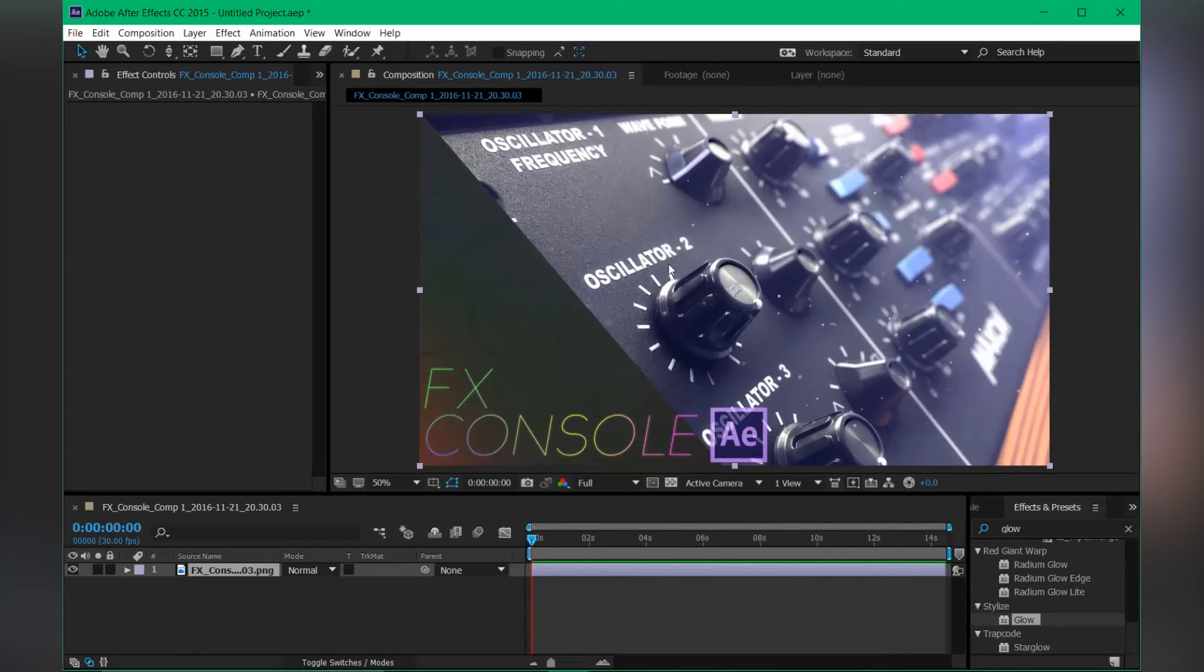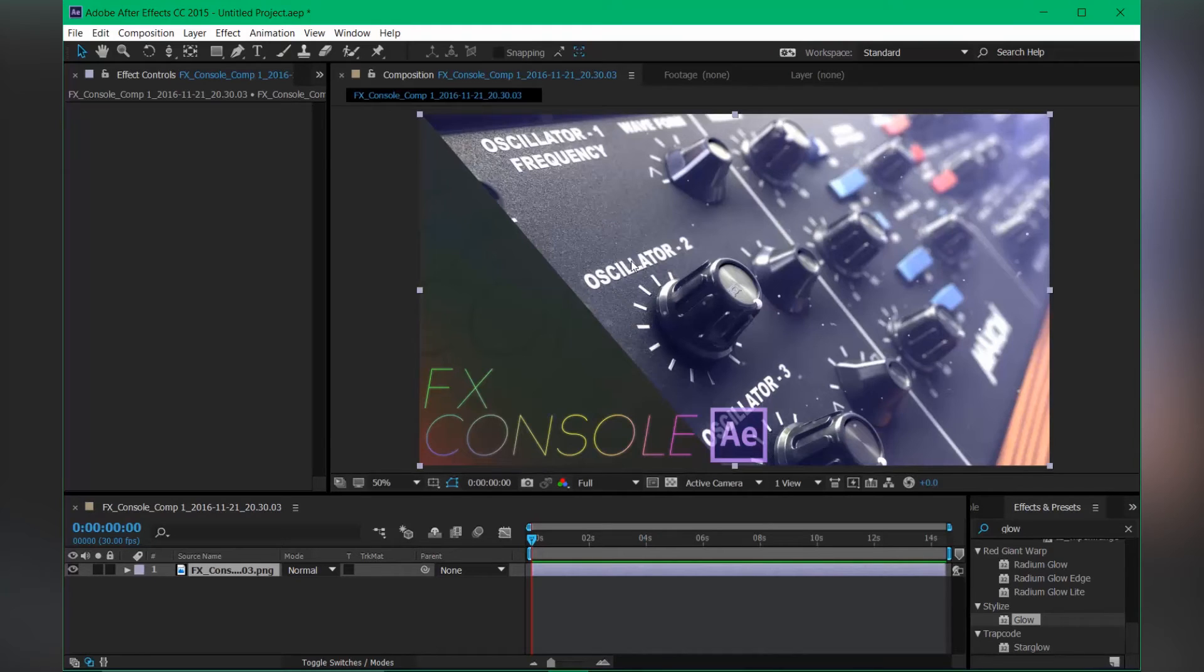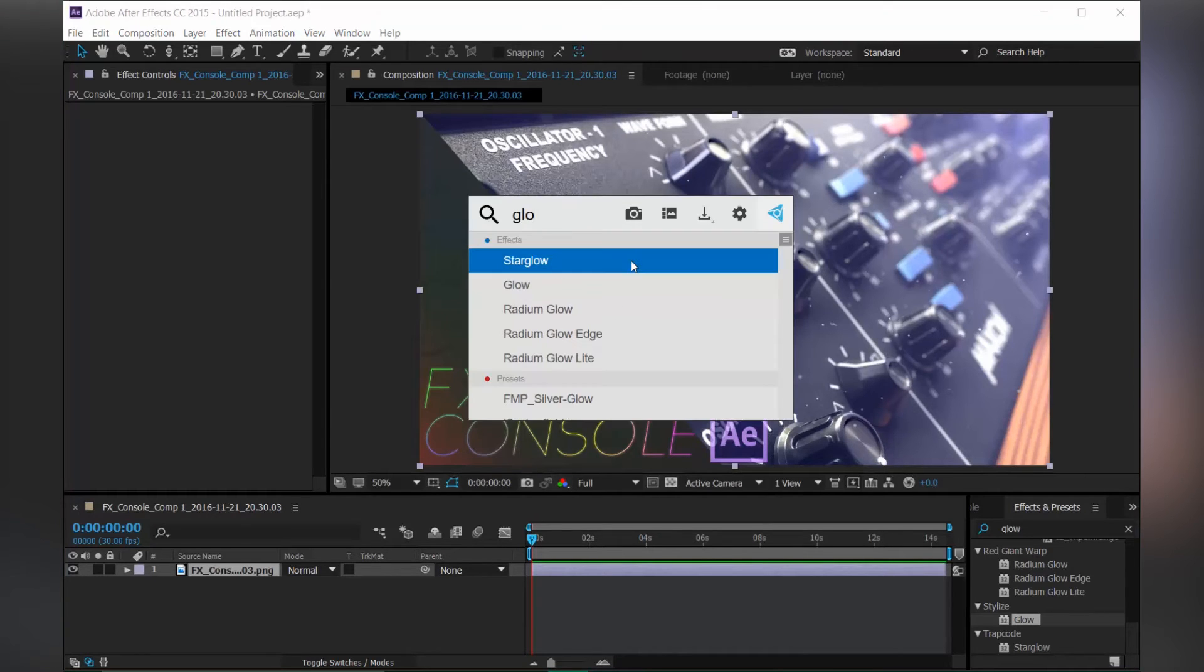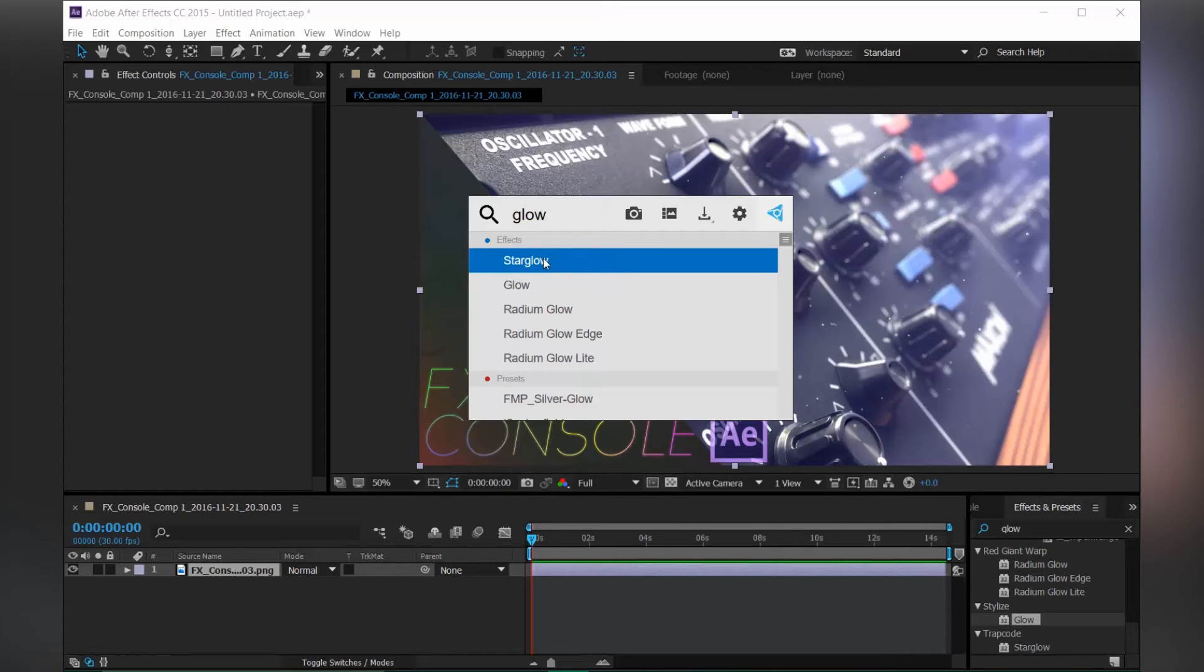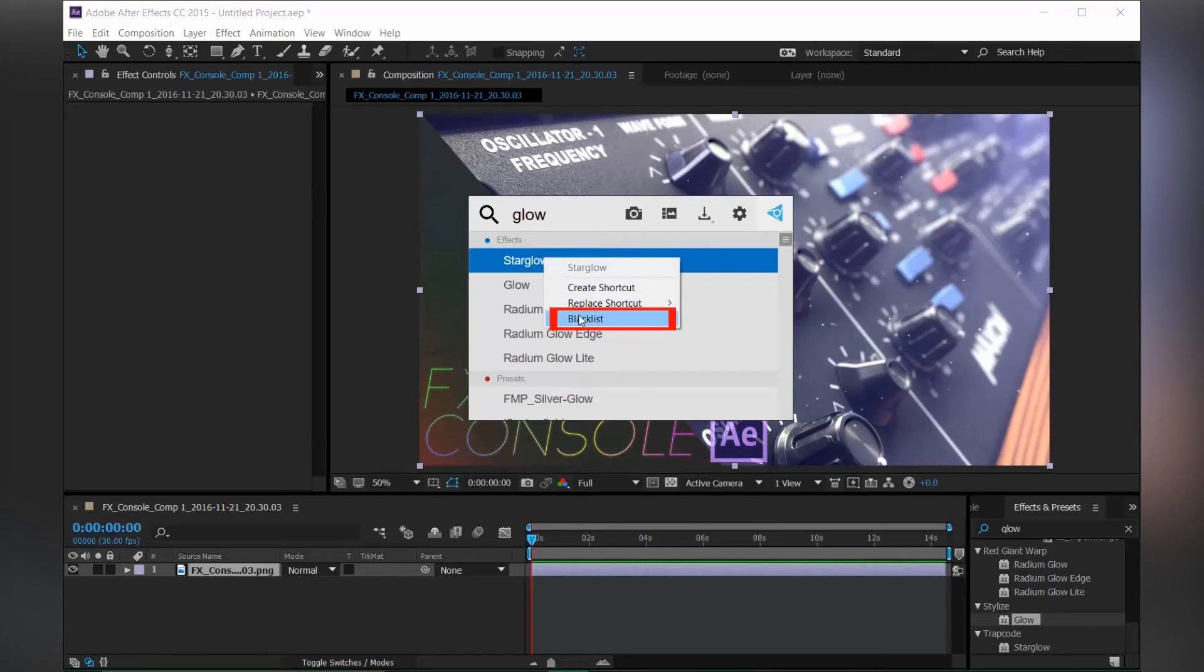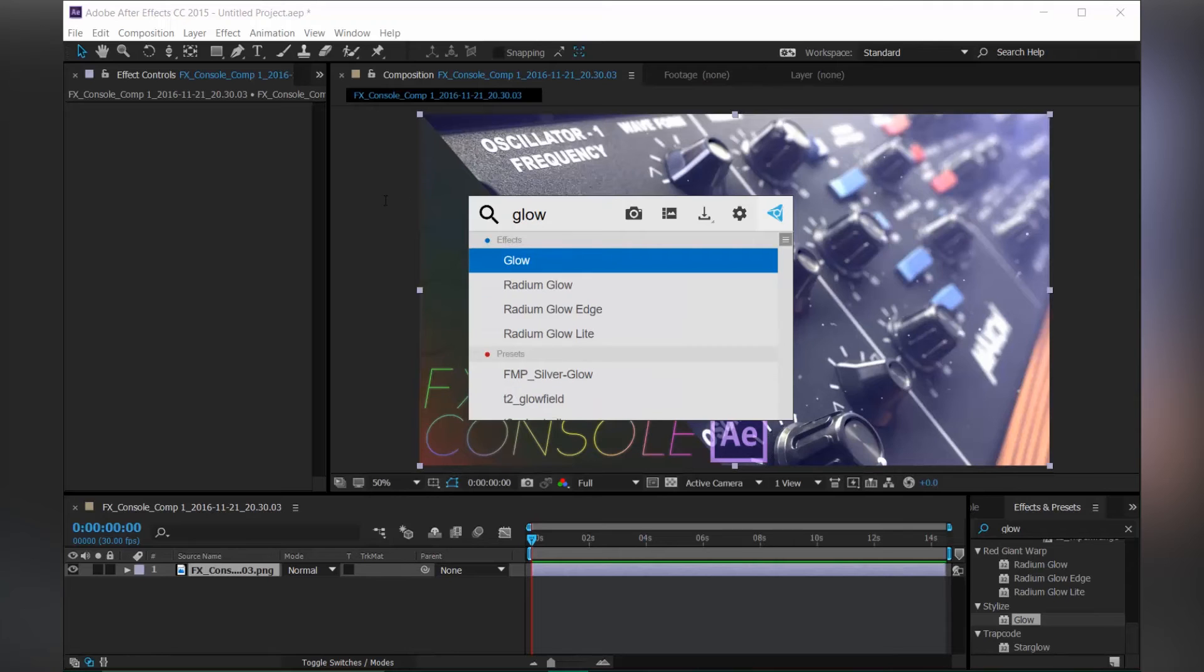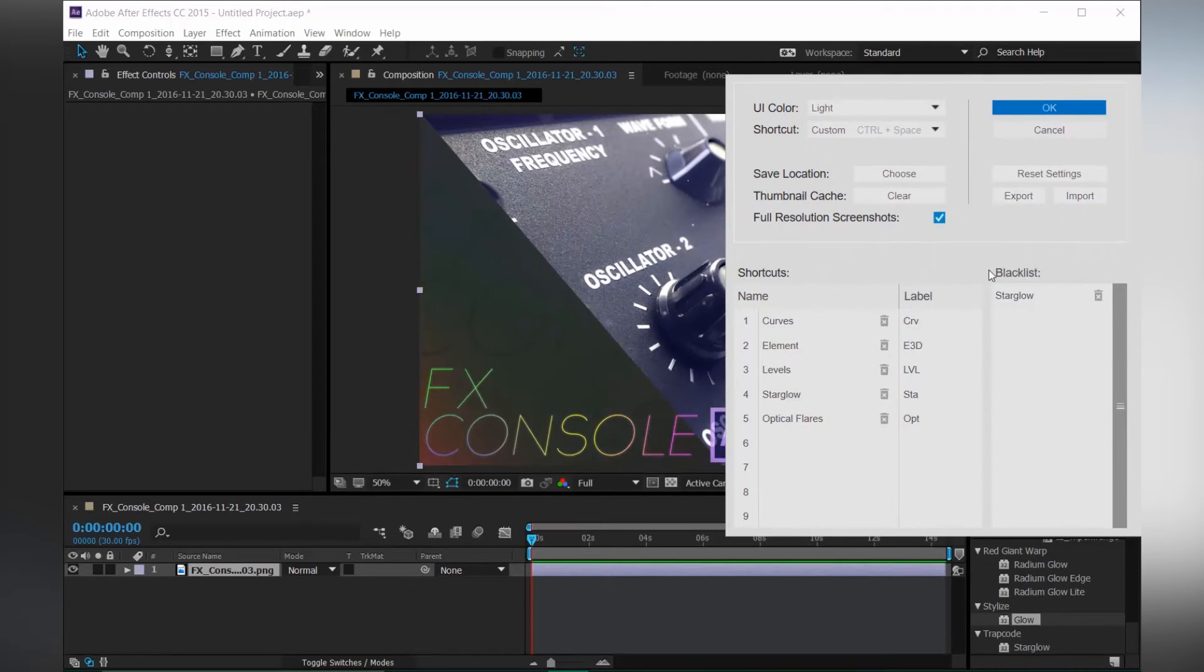So the next feature is blacklist. If you're searching for glow, just type in glow, but FX Console shows Star Glow first. For this, you can just simply right click and choose Blacklist. So Star Glow will no longer appear in search unless you go to the settings and delete from the blacklist menu.